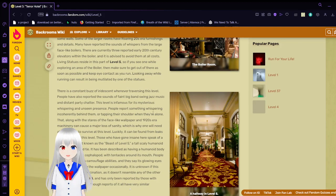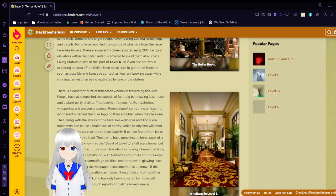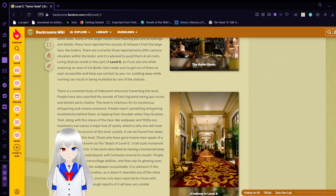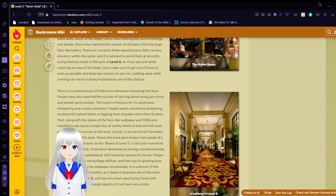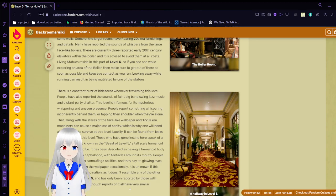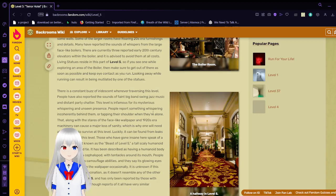Living statues reside in this part of level 5, so if you see one while exploring an area of the Boiler, then make sure to get out of there as soon as possible, and keep eye contact as you run. Looking away while running can result in being mutilated by one of the statues. I'm guessing similar to 173, but more mutilation and less neck snapping.